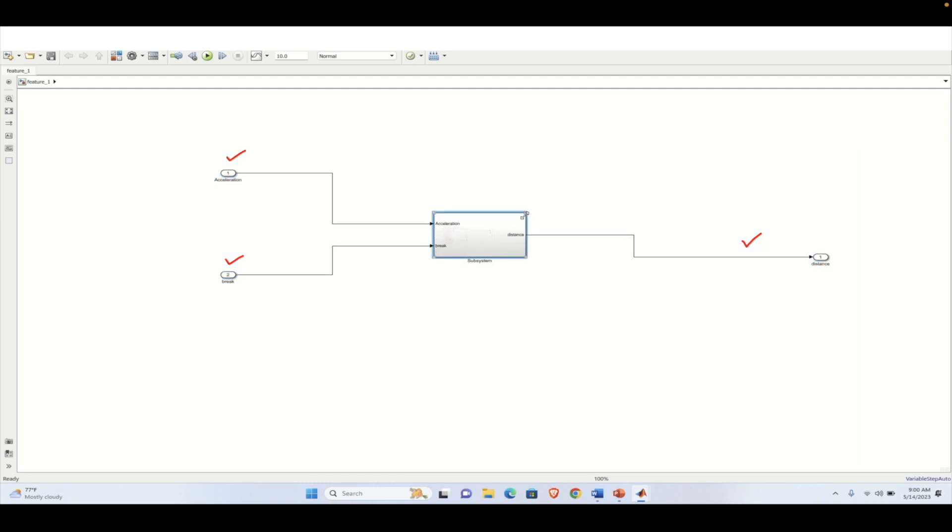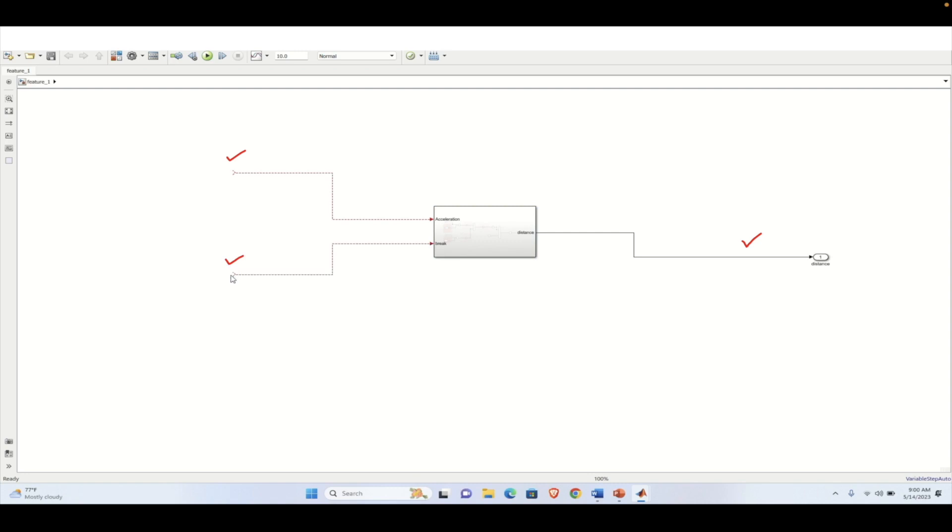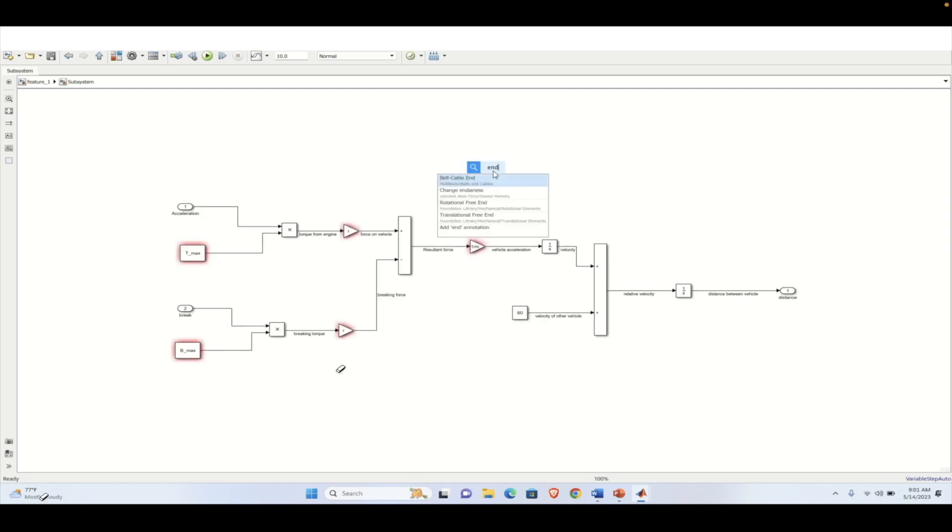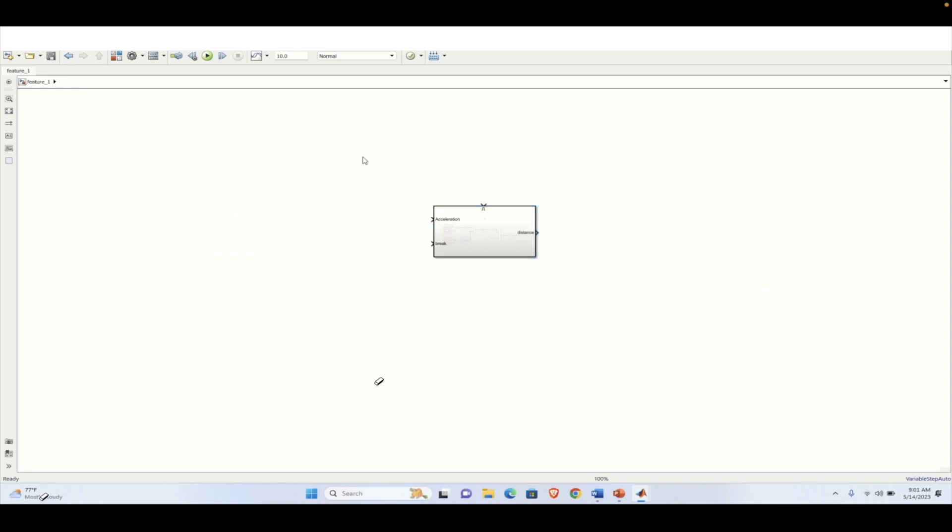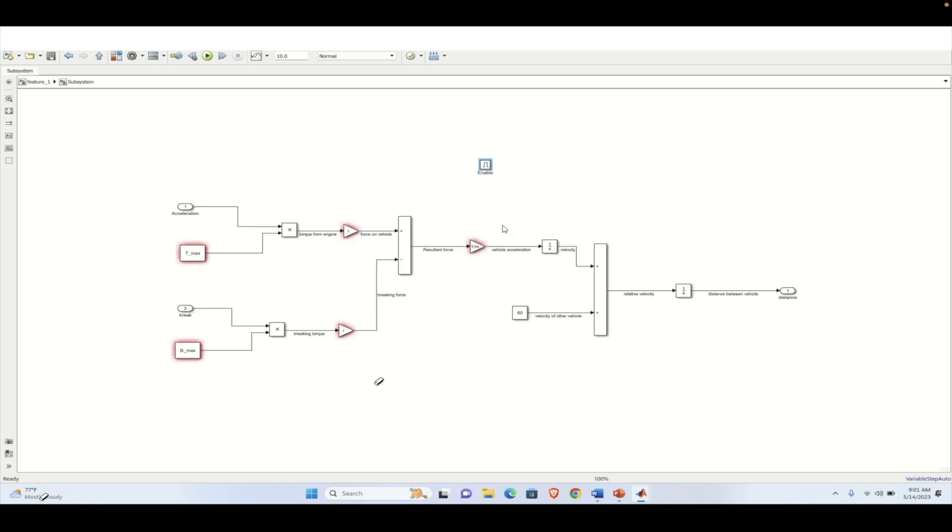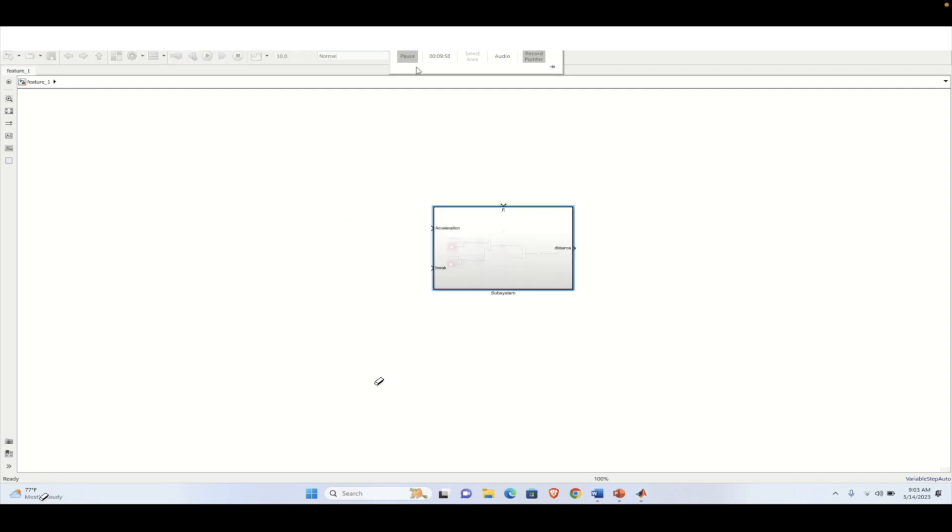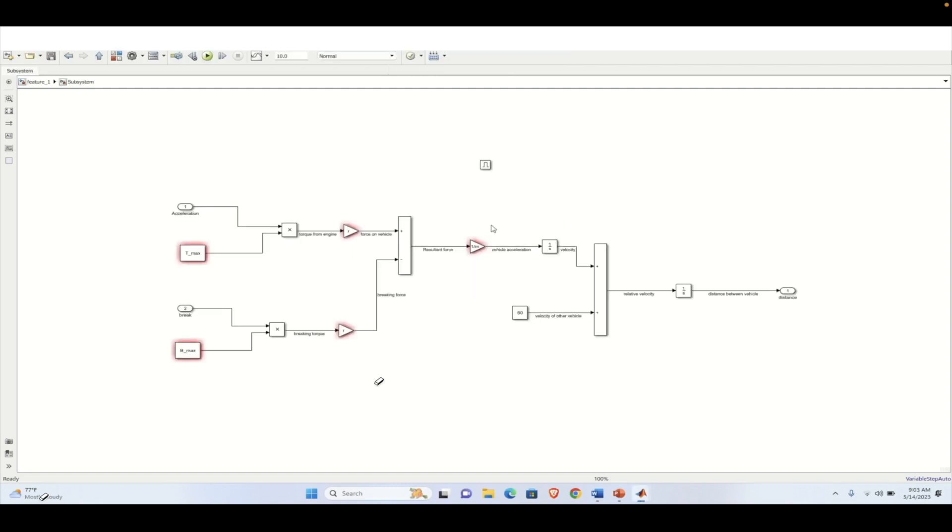So this is the entire subsystem which usually takes the acceleration and brake as the input and it will be giving the distance as the output. So here we need to define an enable block. Why we are defining an enable block? It is like the sensor will not be able to detect beyond a certain range. Here in our case, we are considering it as 10 meter. So if it is beyond 10 meter, then the system will be enabled to detect the distance between these two vehicles and the operation will happen here.